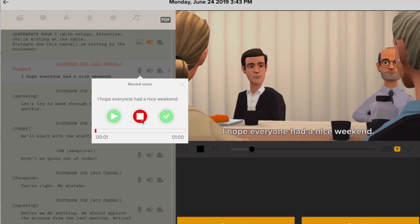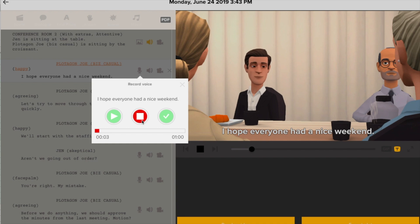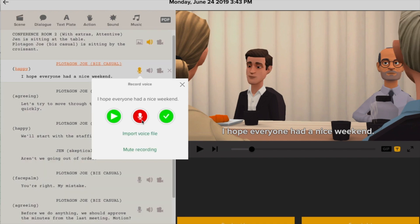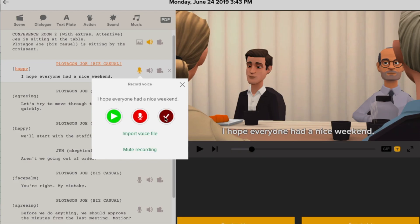I hope everyone had a nice weekend. Once you've hit the stop button, you can hit the check mark to accept it. You could also, if you wanted to, use the mute recording button if you don't like the recording or want to re-record it. Or you can click import voice files so you can import an audio file like a WAV or MP3 from remote voice talent.